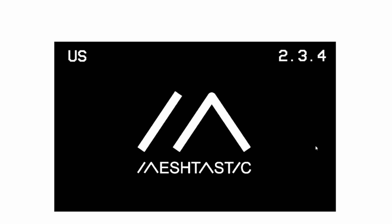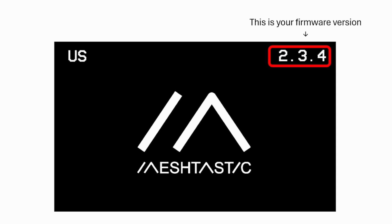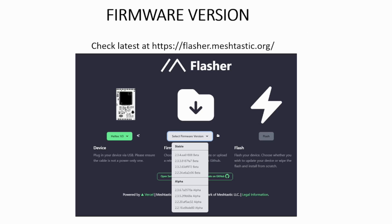The next thing you're going to see on your device when you start up the screen is three numbers on the right-hand side. So as of April 2024, the latest firmware version is 2.3 point something. So if you're not sure whether yours is the latest firmware, firmware basically means the software that's installed inside your device. You can go to this URL, flasher.meshtastic.org.